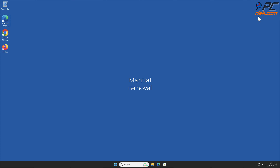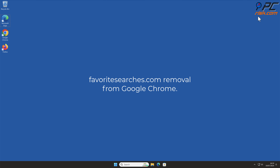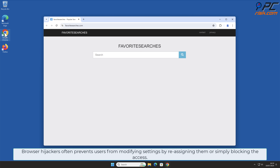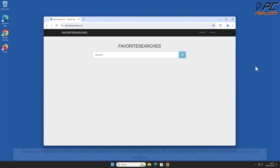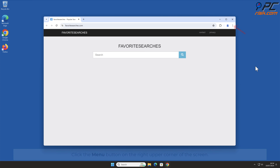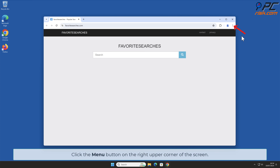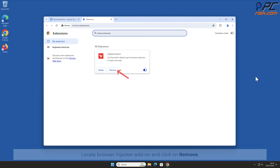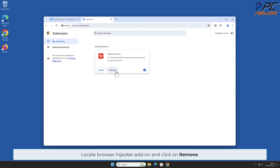For manual removal of favorite searches.com from Google Chrome: browser hijackers often prevent users from modifying settings by reassigning them or blocking access. Because of that, the first step must be removal of the malicious extension. Click the menu button on the right upper corner of the screen, select Extensions, and click Manage Extensions. Locate the browser hijacker add-on and click Remove.